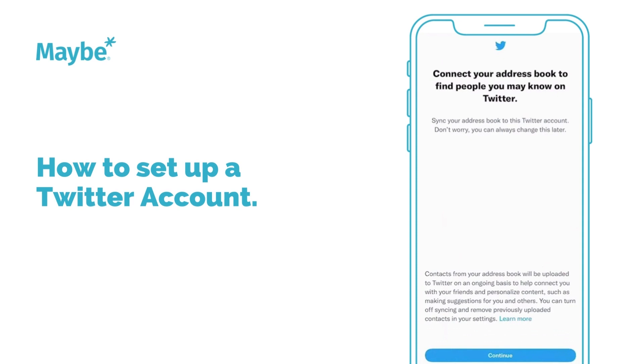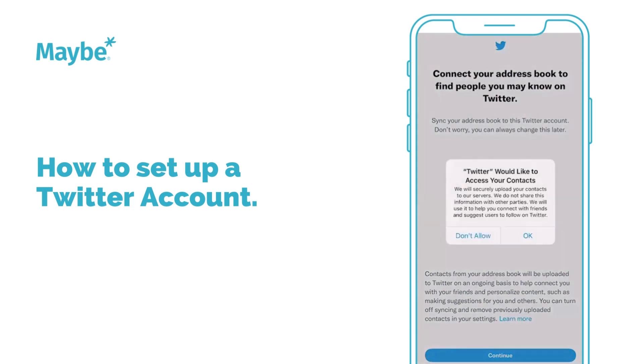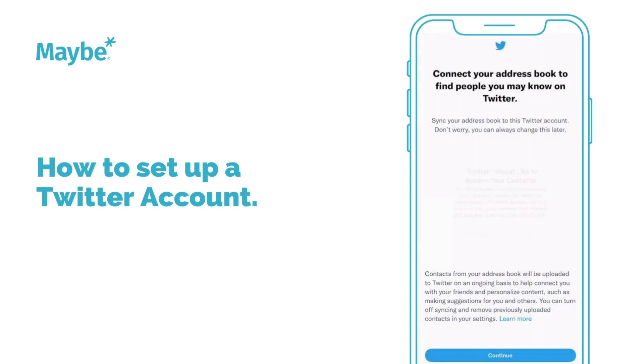Connect your address book — you can do that. But again, it's all about how contactable you want to be and by whom. We're not going to do that for this account.